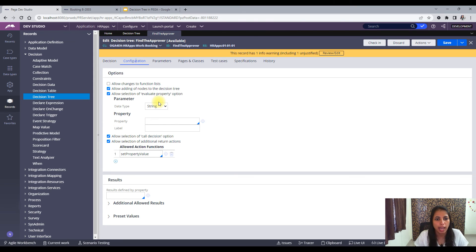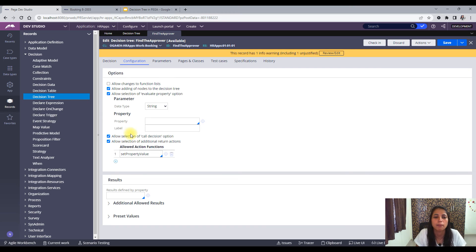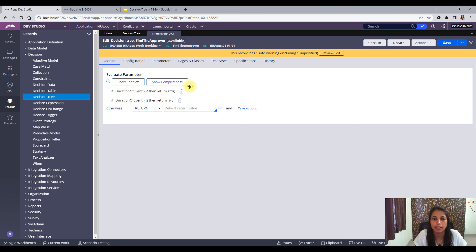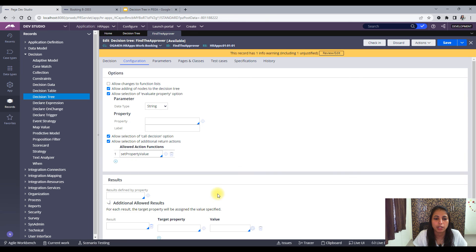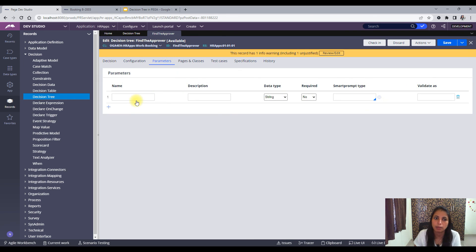In the configuration tab, you can control adding nodes to the decision tree. For example, if you've delegated this to a business user and don't want them to add new nodes or update if conditions, you can restrict that here. You can also allow or disallow the call decision option — if you uncheck it, users will not find the option to call a decision table, decision tree, or map value. You can also add results defined by property preset values.